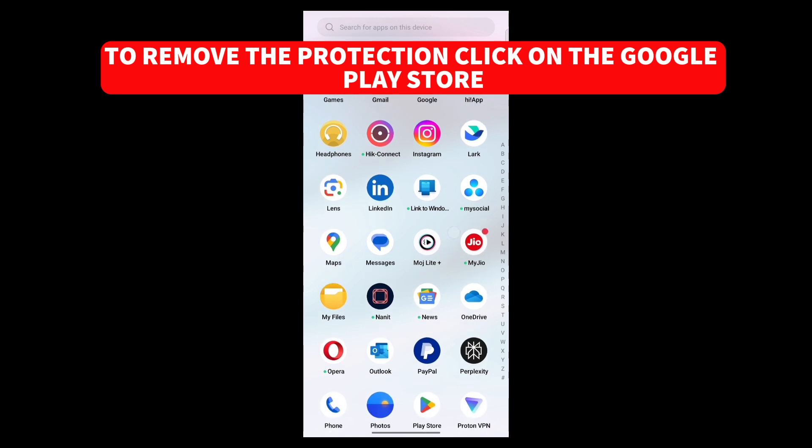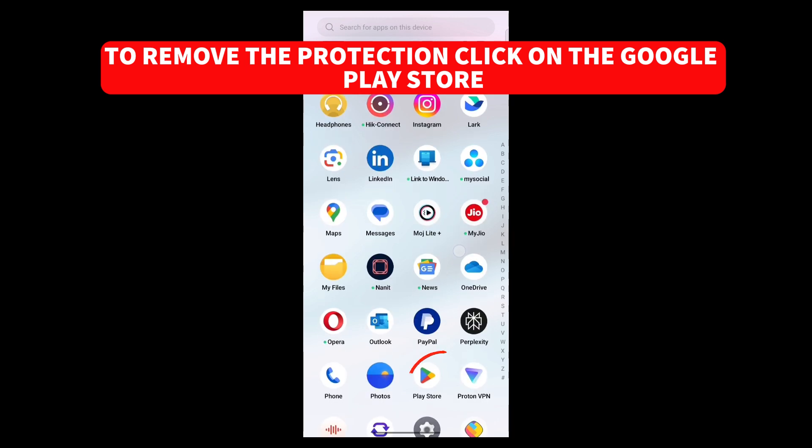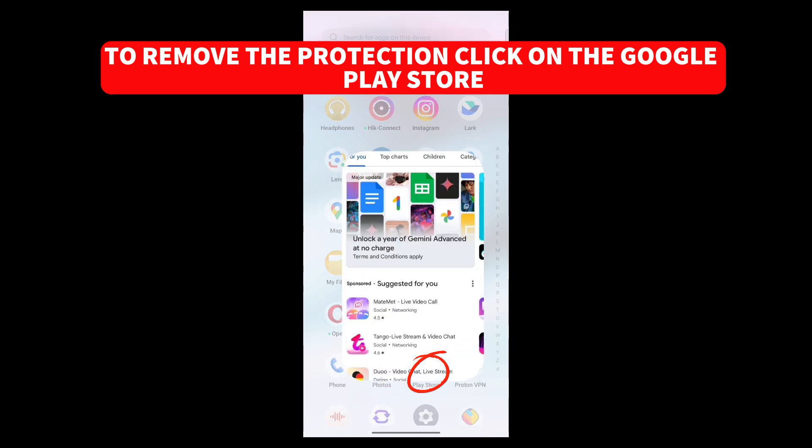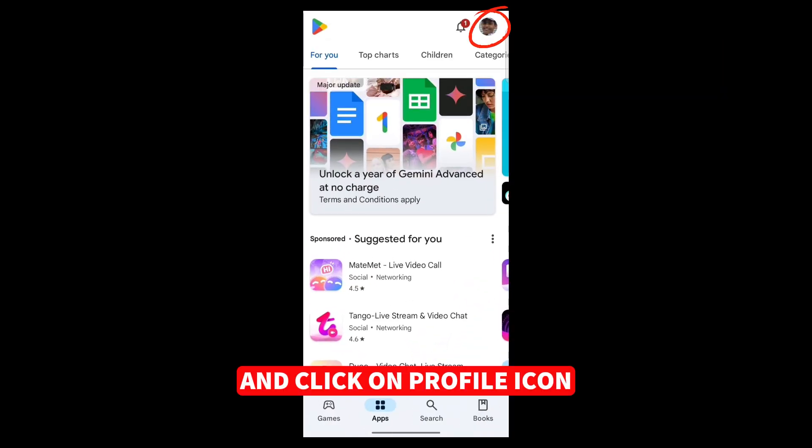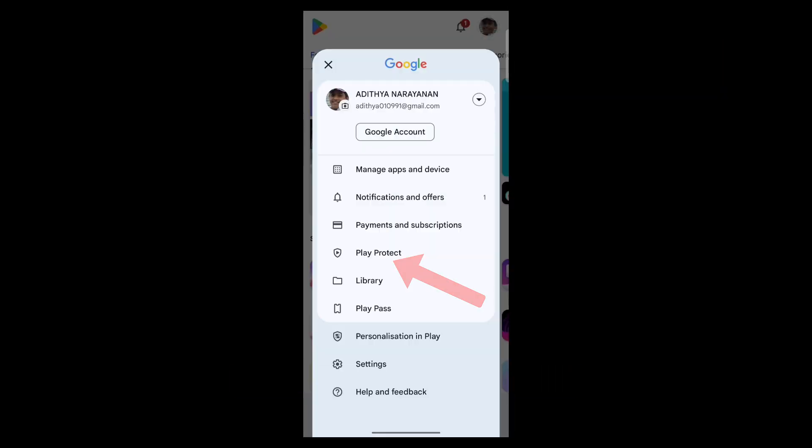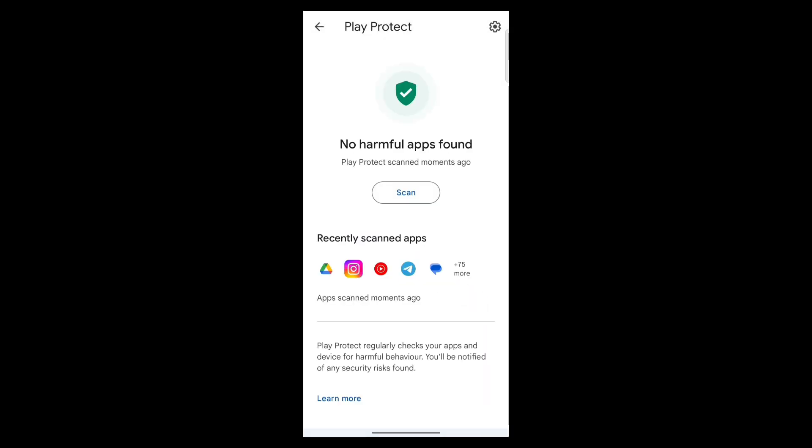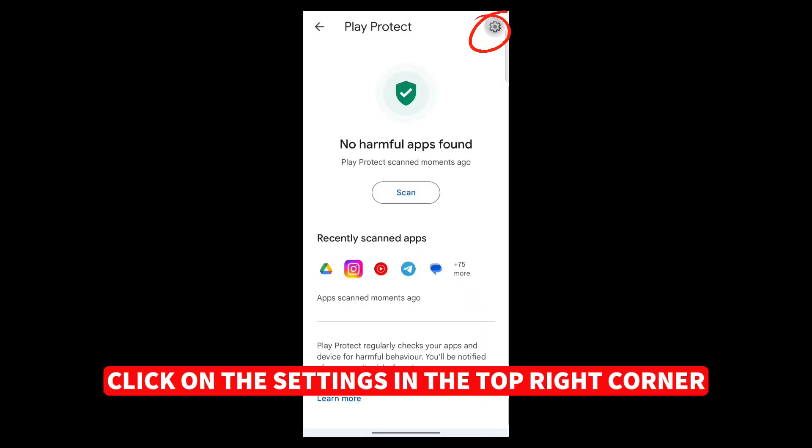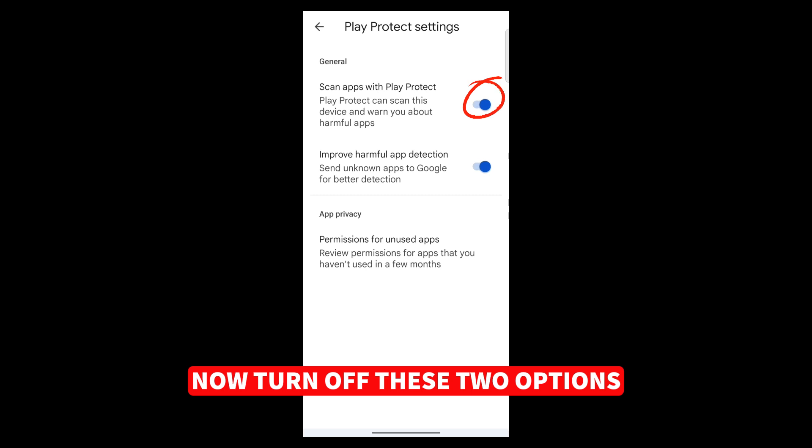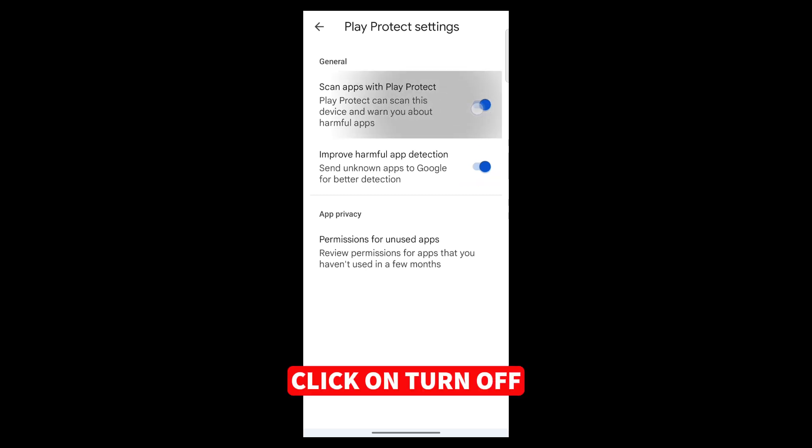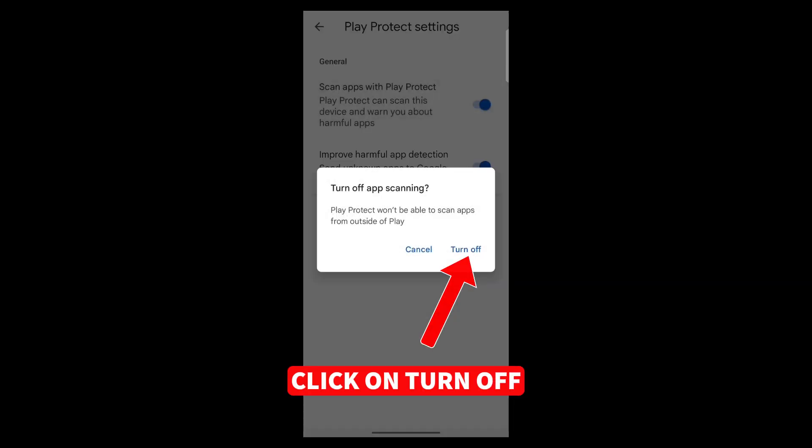To remove the protection, click on the Google Play Store and click on Profile icon. And click on Play Protect. Click on the Settings in the top right corner. Now turn off these two options. Click on Turn Off.